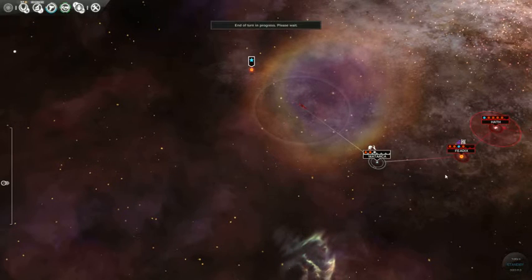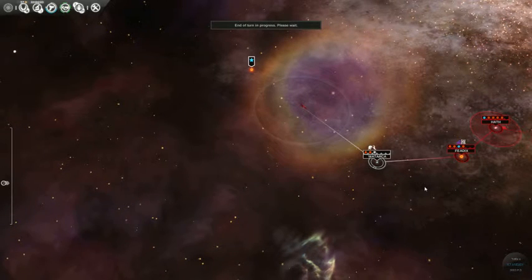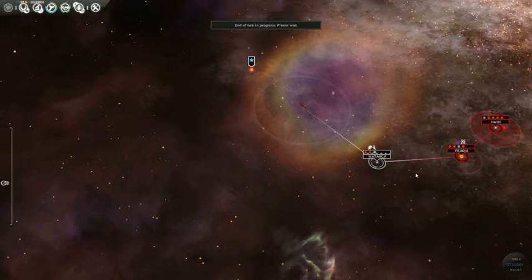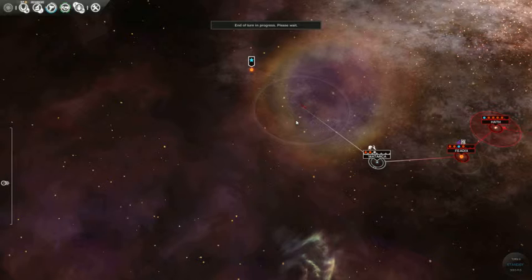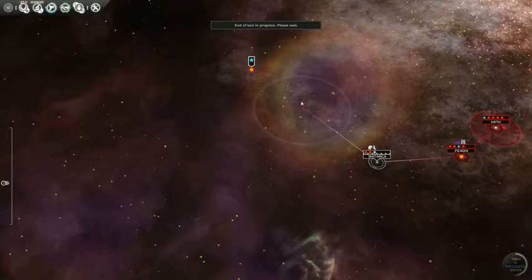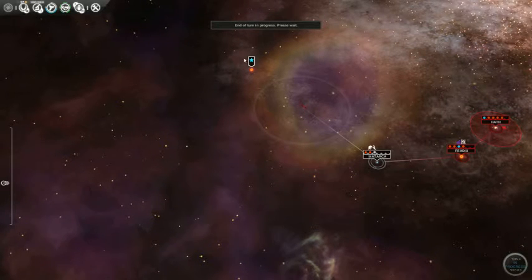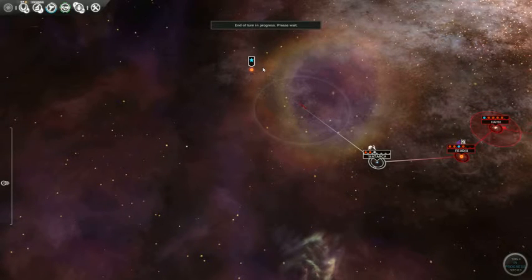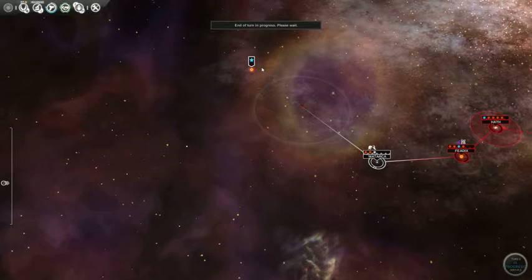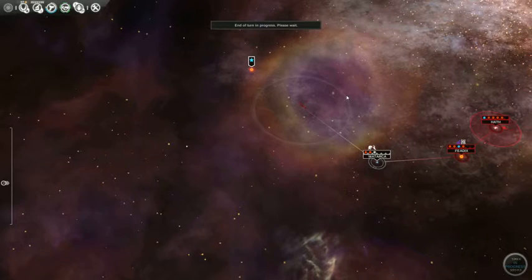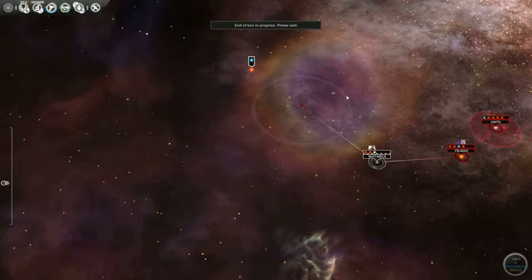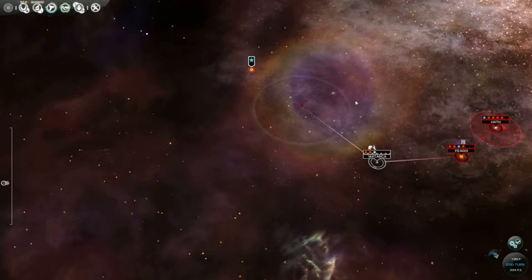Alright. End the turn. So now we have a hero in the phoenix system. We'll probably colonize the Matarsa system. Once the scout gets to this system, we'll probably call him back. Because we've explored far enough.